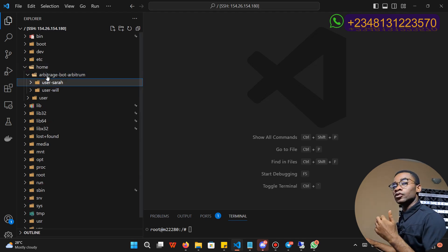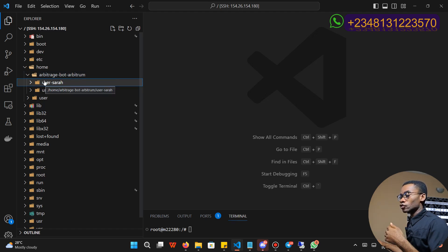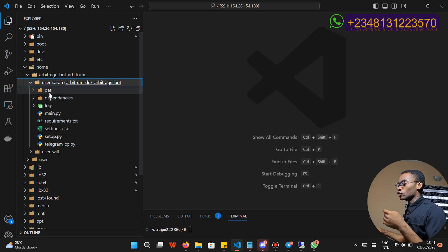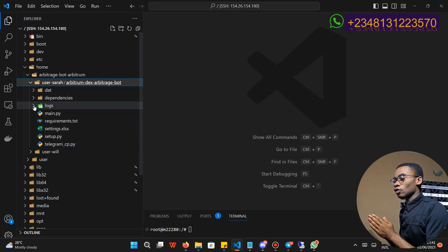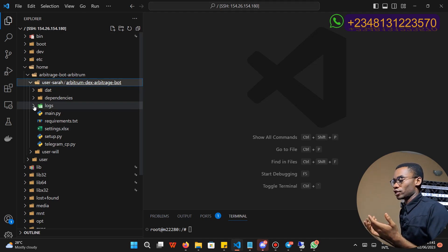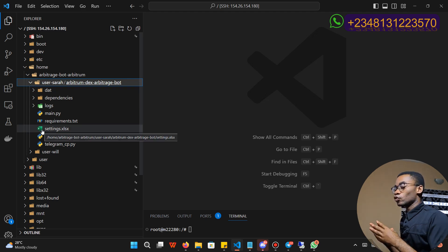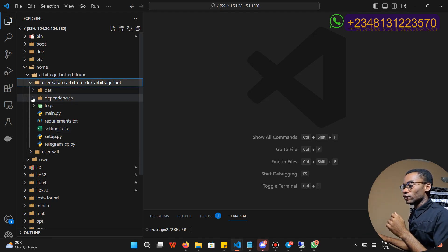The directory you are going to work on is 'arbitrage-bots-arbitrum'. For now it is only the Arbitrum network that is available, but in the future I am going to add other networks to it. Click on the 'arbitrage-bots-arbitrum' directory, then click on the folder that belongs to you. There you will find the files for your trading bots. The most essential parts are the settings directory as well as the logs directory. The logs directory is where you find information about your trades, warnings, or error messages. The settings directory is where you set the parameters your bot will use to execute trades.